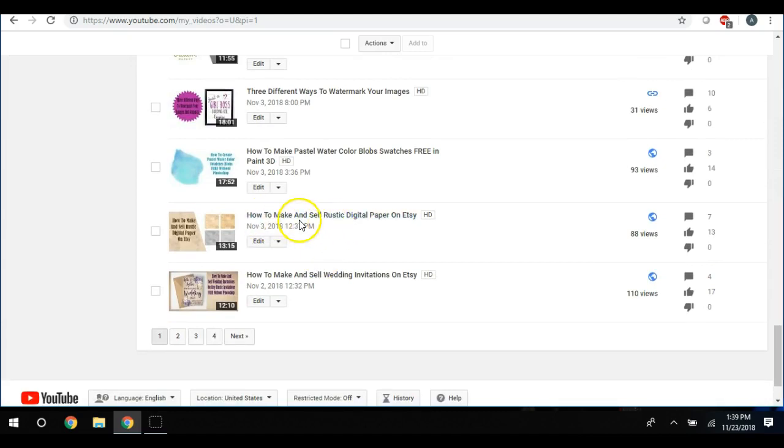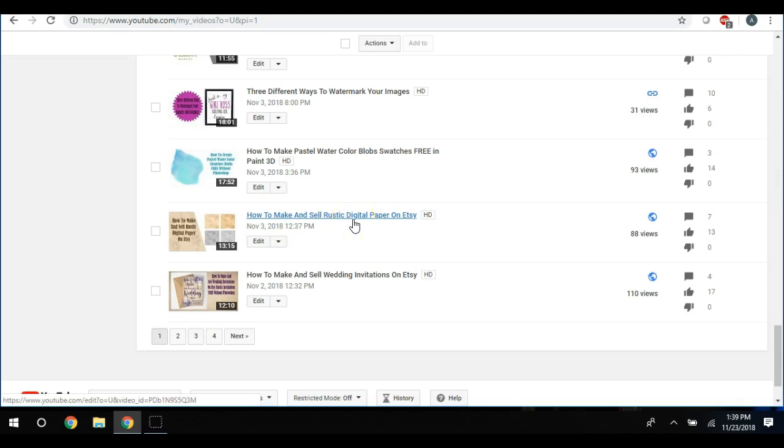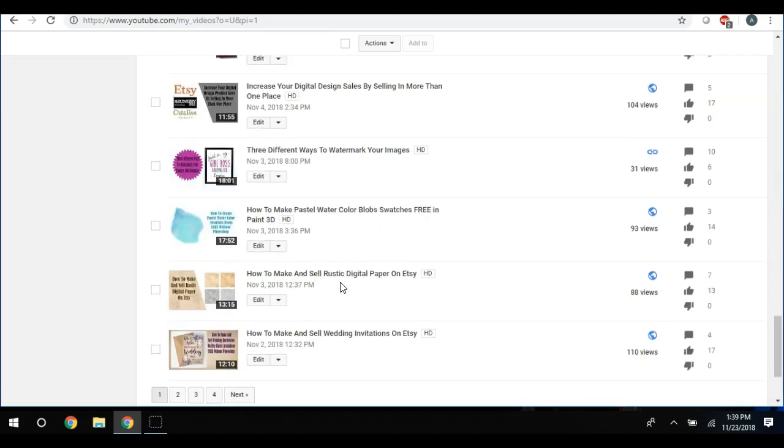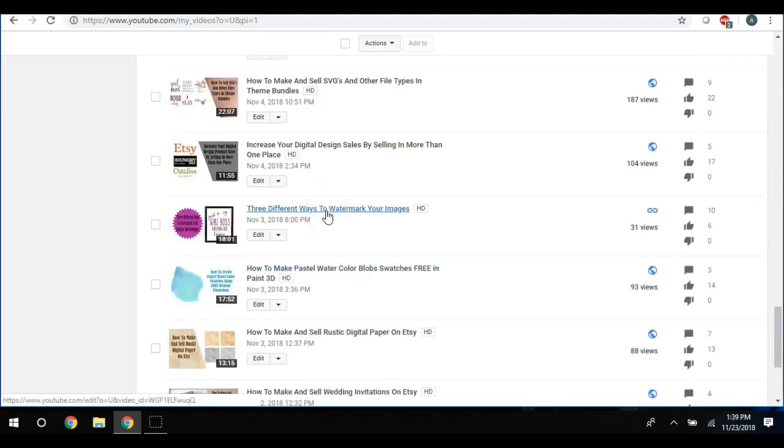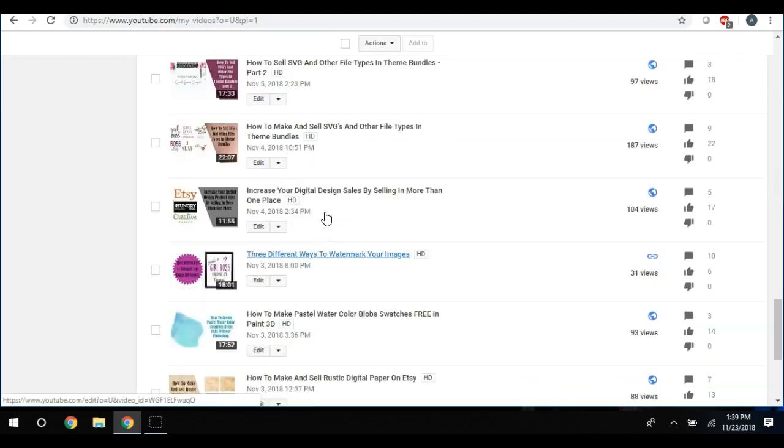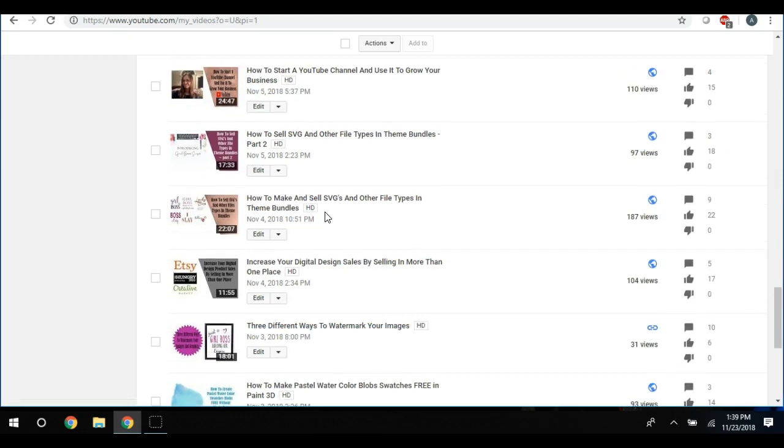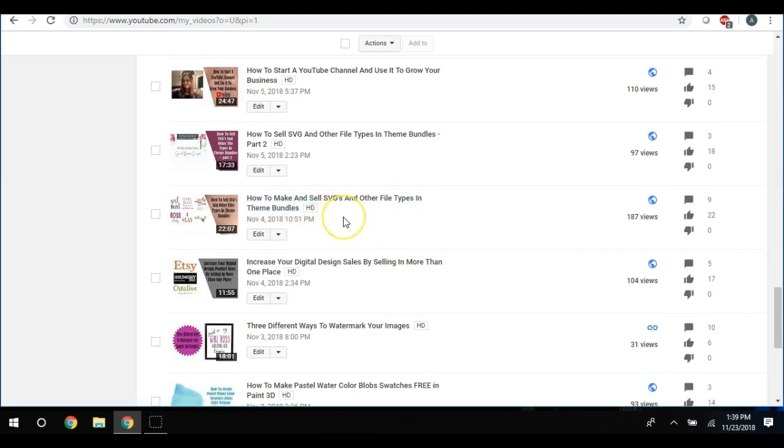So I have also talked about other ways to make and sell digital paper - I've shown several different ways. This one was rustic digital paper, this one was how to make and sell wedding invitations. And then I started on theme bundles.